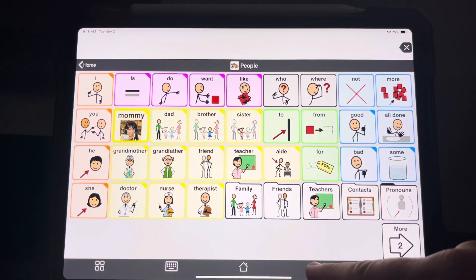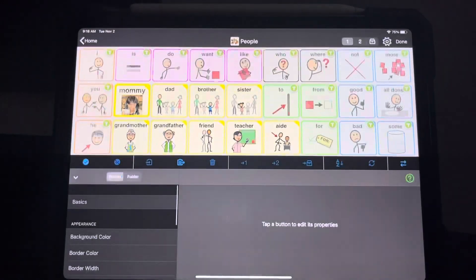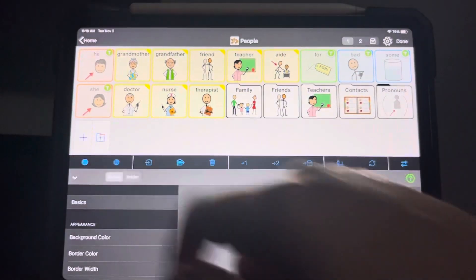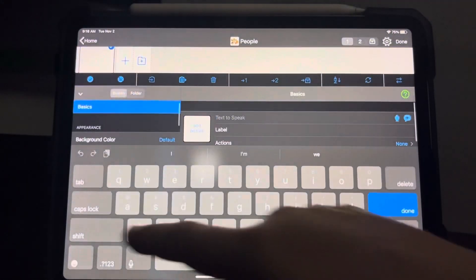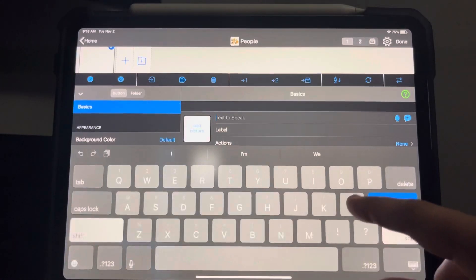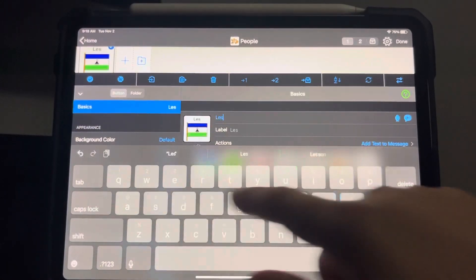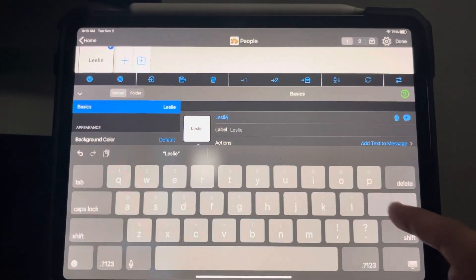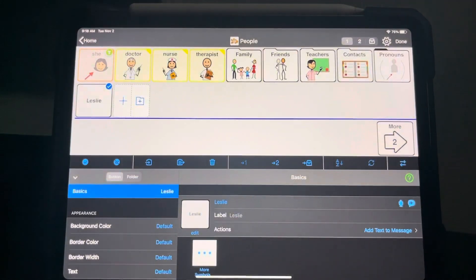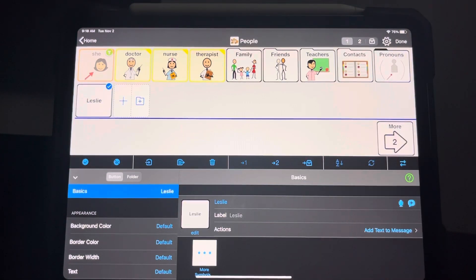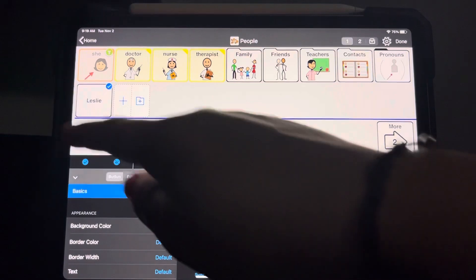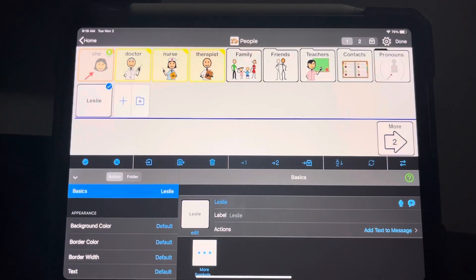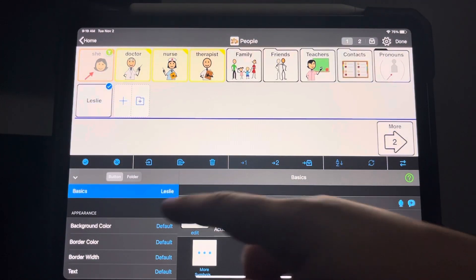So let's say I'm going to create a new button. I'm going to hit this plus sign and I'm going to name this Leslie. A lot of times the device knows what you're programming, but Leslie is a name they've never heard of before. And so now you can see it's black and white — it doesn't know what kind of button that is.